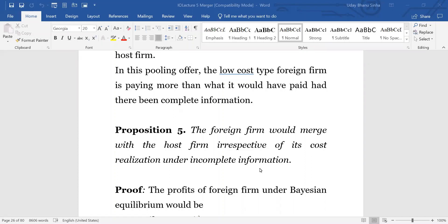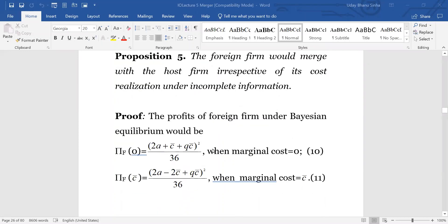What does 'worthwhile to merge' mean? It means the foreign firm's payoff after the merger should be greater than what it can get simply by entering directly. These are the foreign firm's payoffs under Cournot-Bayesian equilibrium with interaction with the host firm.